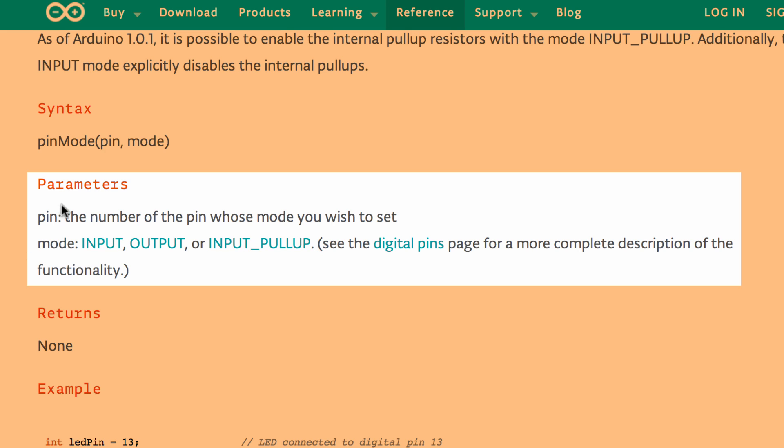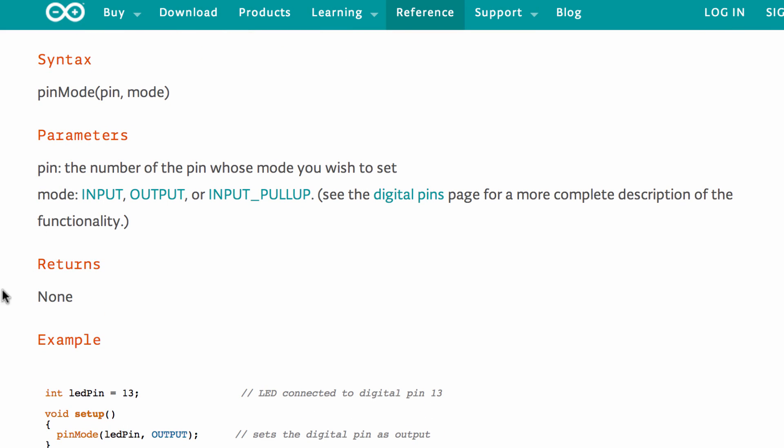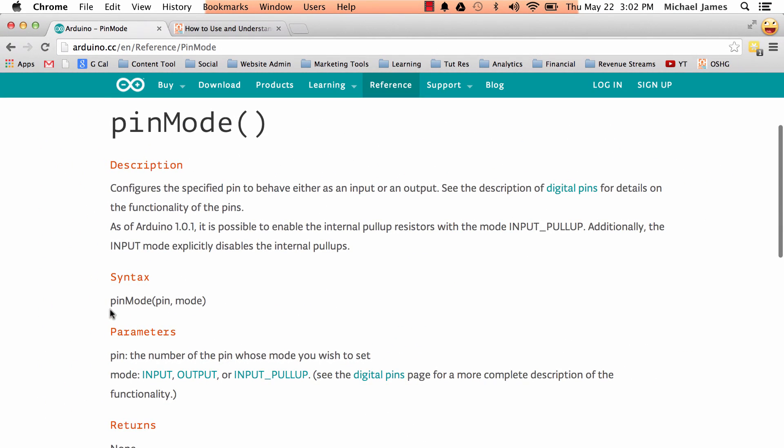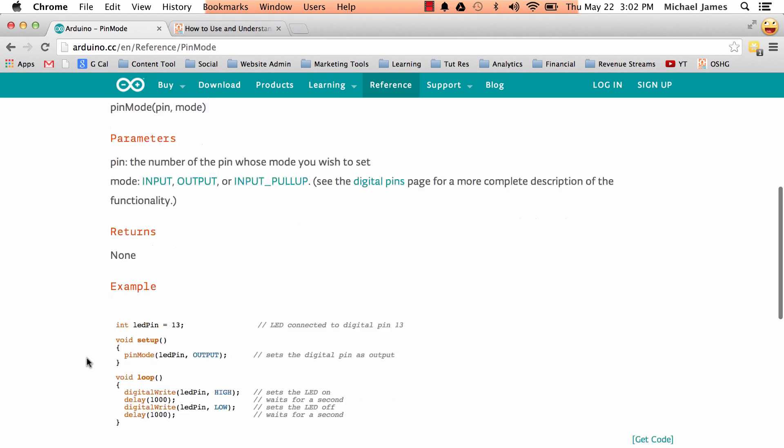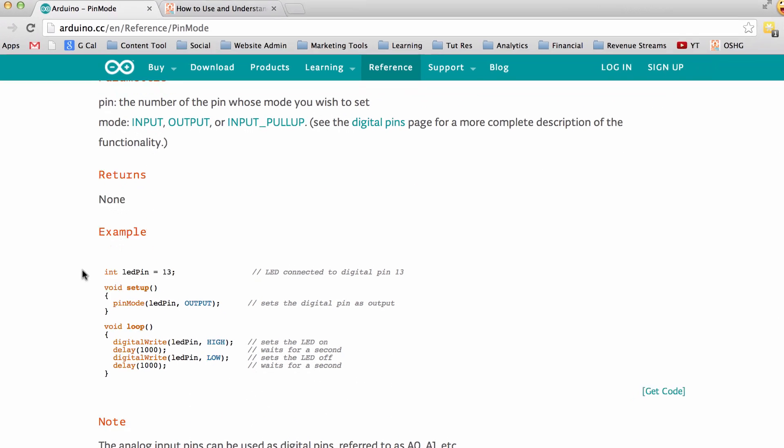Okay, so parameters is going to tell you what a function would get passed. And then returns, this example, pin mode does not return anything, but we'll look at a function that does, but in this case it returns none. And then it gives you a nice example.